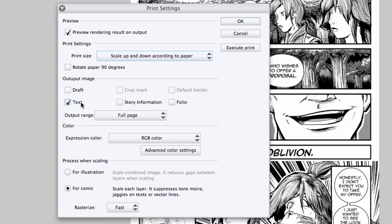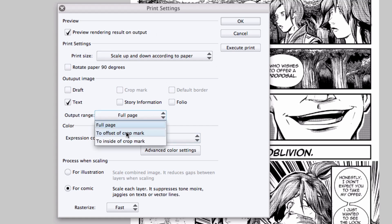You can select the items you want printed along with the artwork, draft layers, text. Same things you saw on the export single layer dialog box. If you're using Manga Studio EX, you can also set your output range. You can either have the entire page printed, which means everything all the way to the edge. The offset of the crop mark, so if you had your print guide settings and you had a bleed area set up, this would export up to the edge of the bleed. Or inside of crop mark, which would export to the finish frame or the final physical edge of the paper.